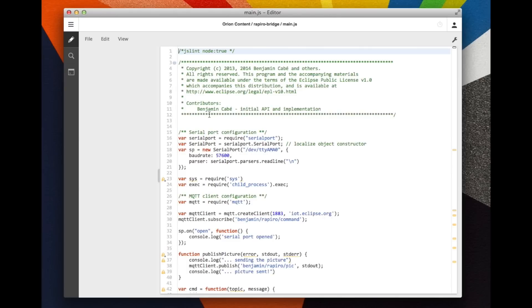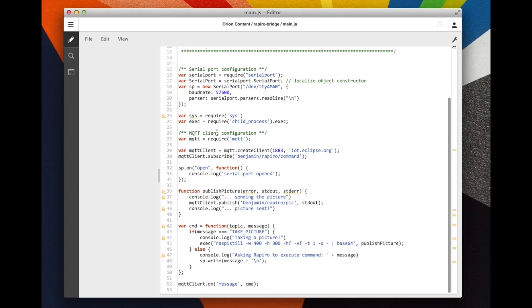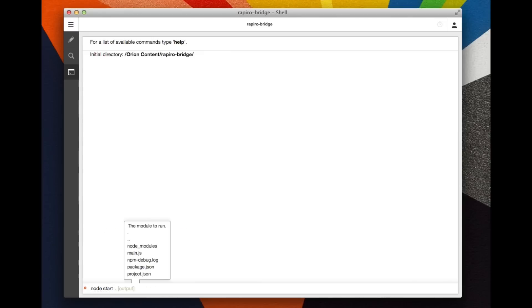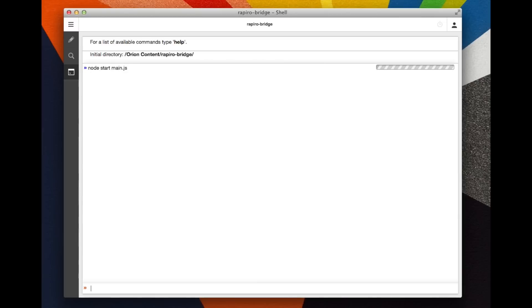Basically a few lines of JavaScript code to subscribe to the iot.eclipse.org MQTT broker, listen to commands, and forward these commands to the robot. In order to launch the application, we can use the Orion shell: node start main.js. This is the name of our application. The application is now running.